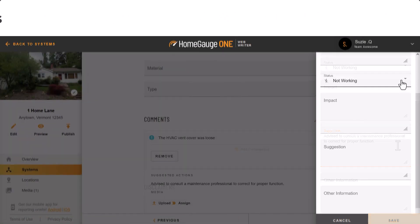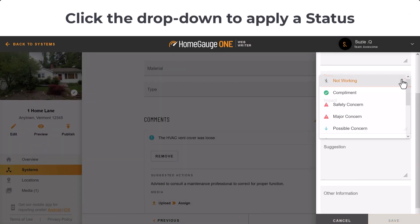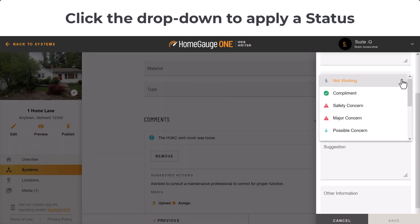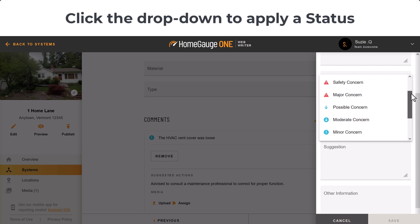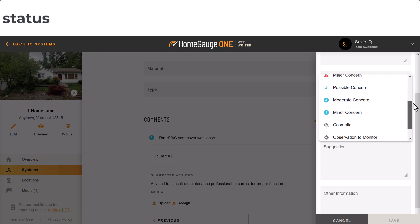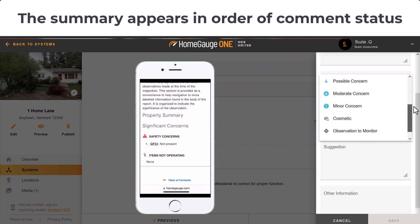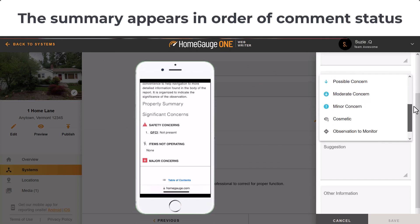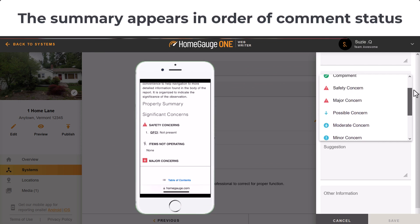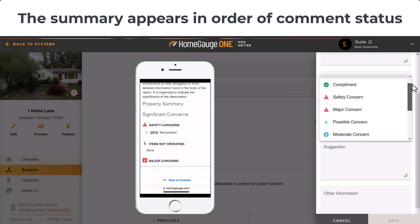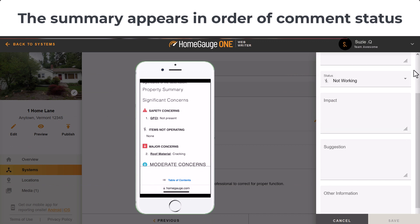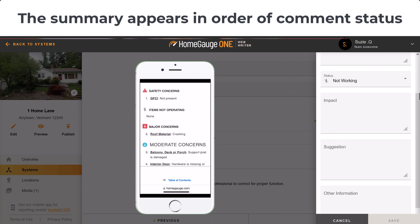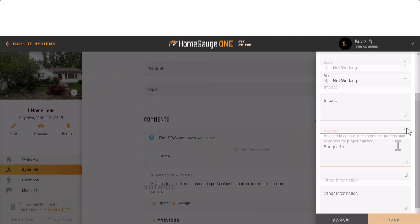Click the drop-down to apply a status to your comment. This adds a colored icon to the comments in the report. The summary appears in the order of the comment status, putting the most important concerns at the top.